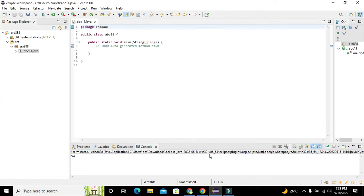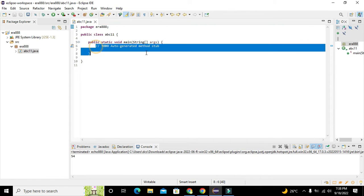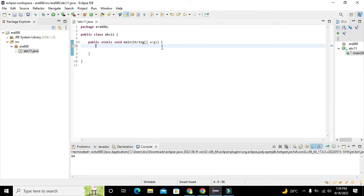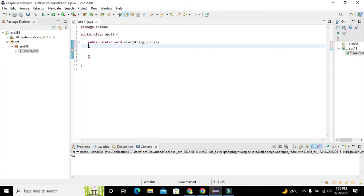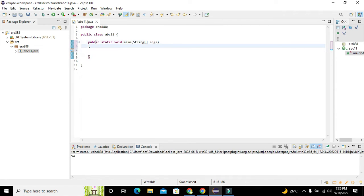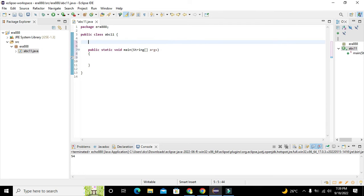Now our main coding format is generated. It has one public class and one public static void main function. Our code will be written inside this main function. As our tutorial is about the creation of the user-defined function, it means that the user needs to define this function on their own, and then we will use it in our void main function.